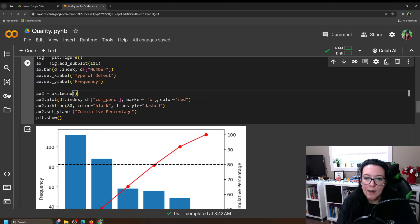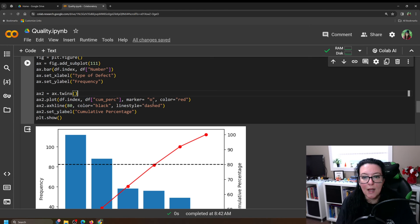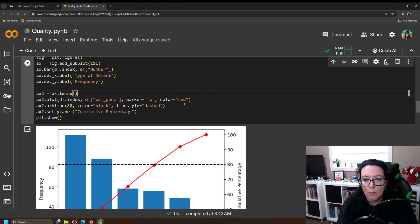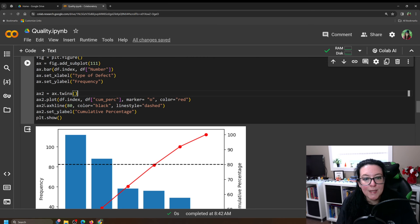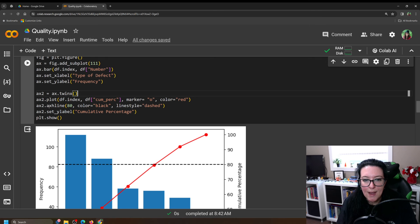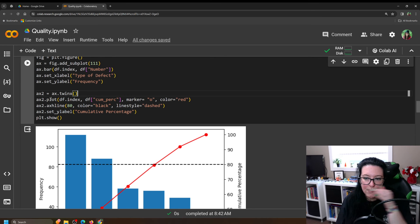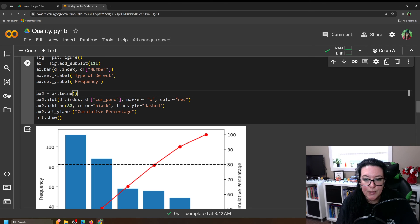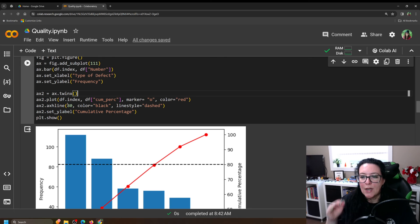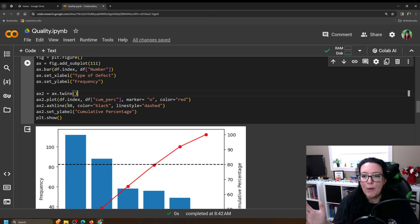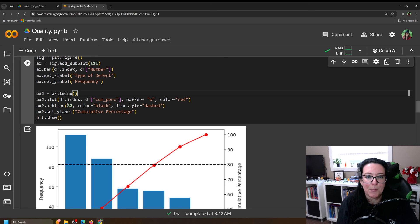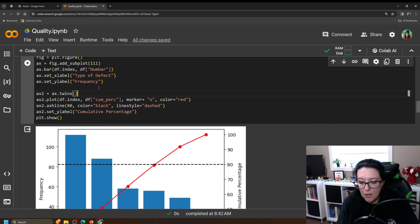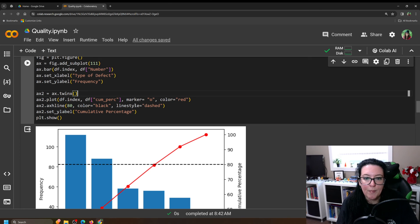We're going to mark it with little o's, little dots. And we'll make it red. You can make it whatever color you want. We are also going to add a horizontal line. So ax2.axhline. So horizontal line. We want to mark the 80%. Remember the Pareto rule is 80-20. And so we want to note which items that if we took care of would get us to 80%. And we make the color of this dotted line black. And we'll make the line style dashed.